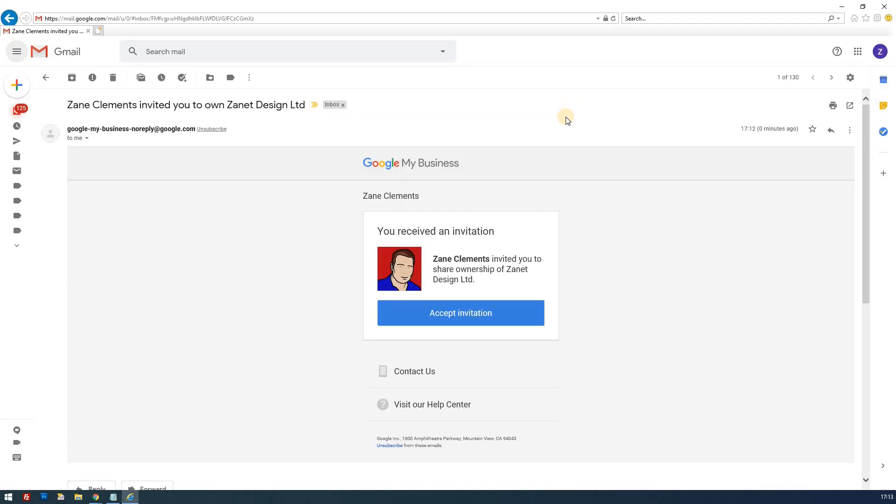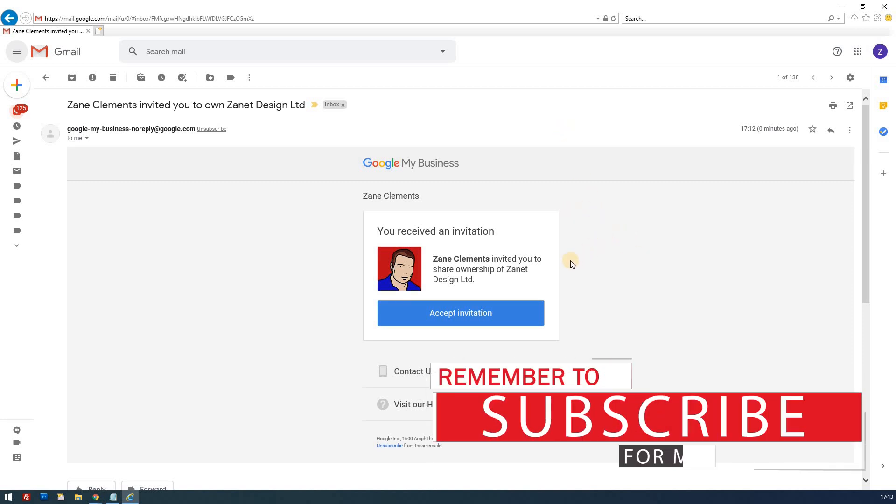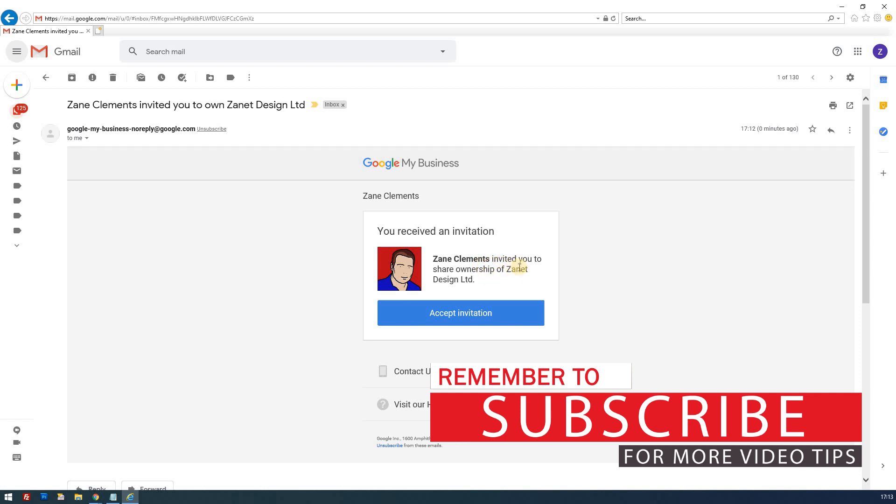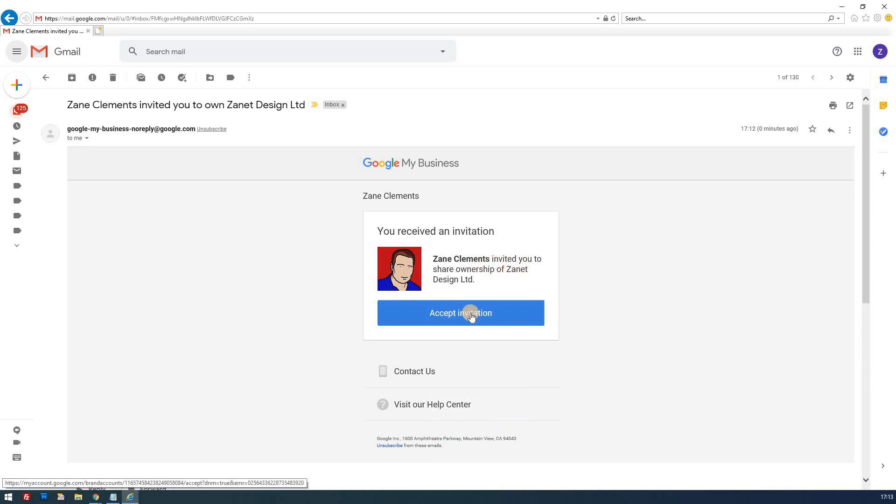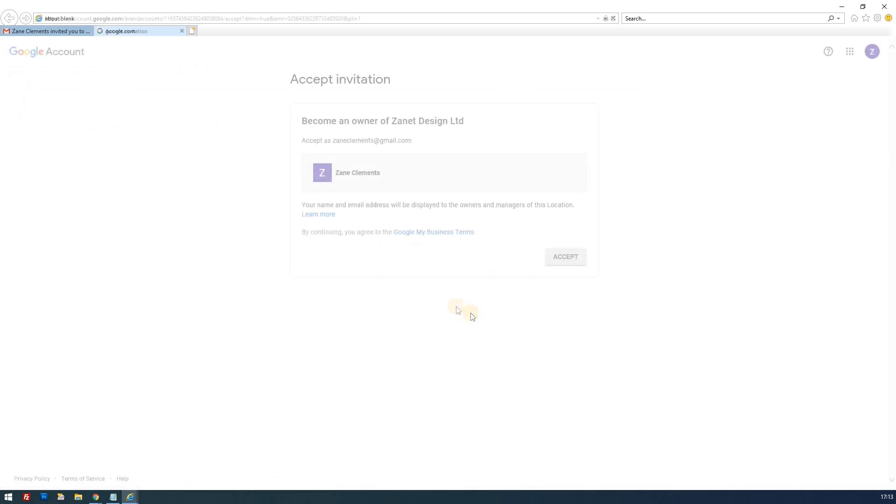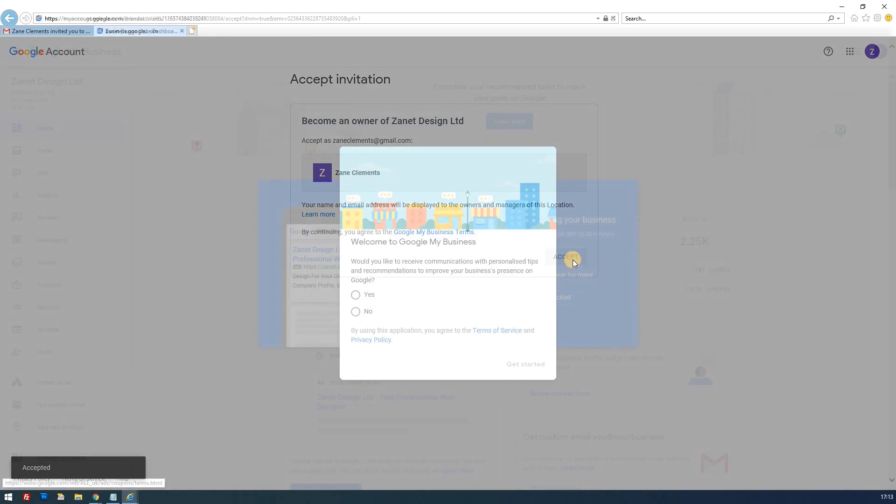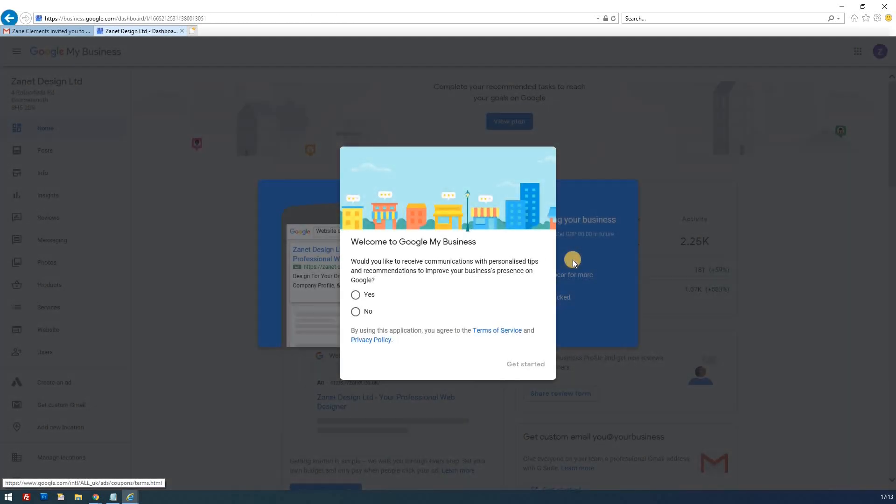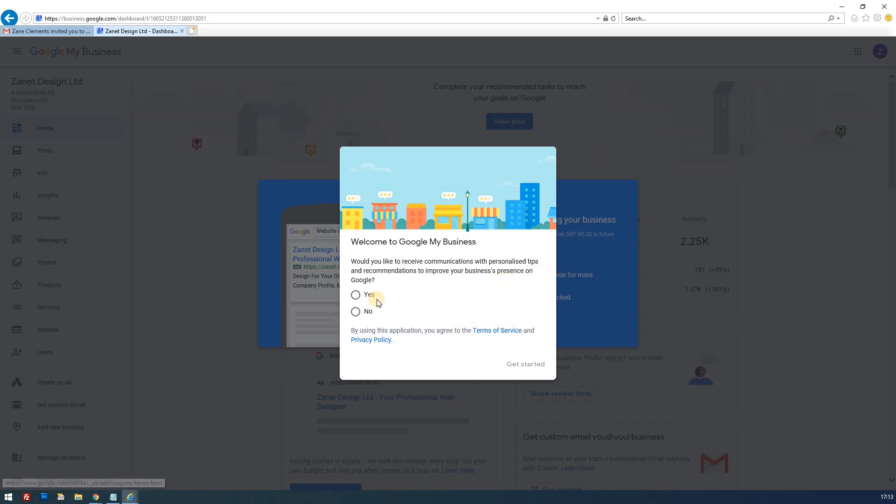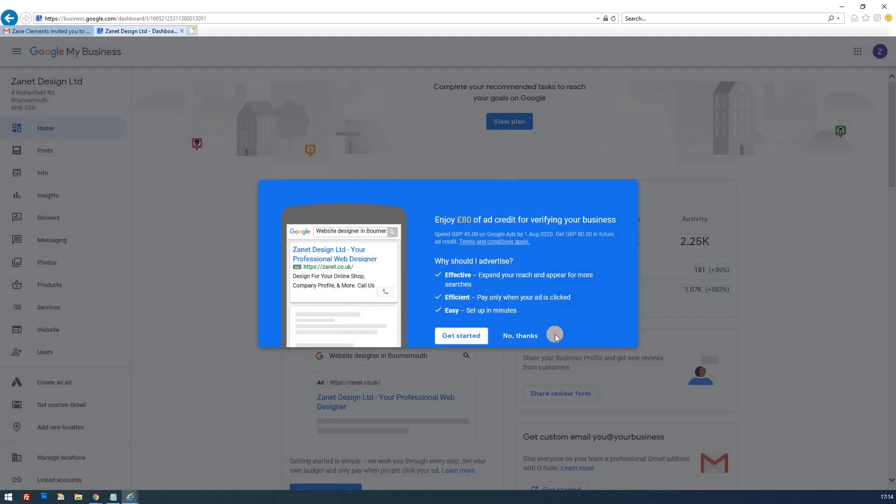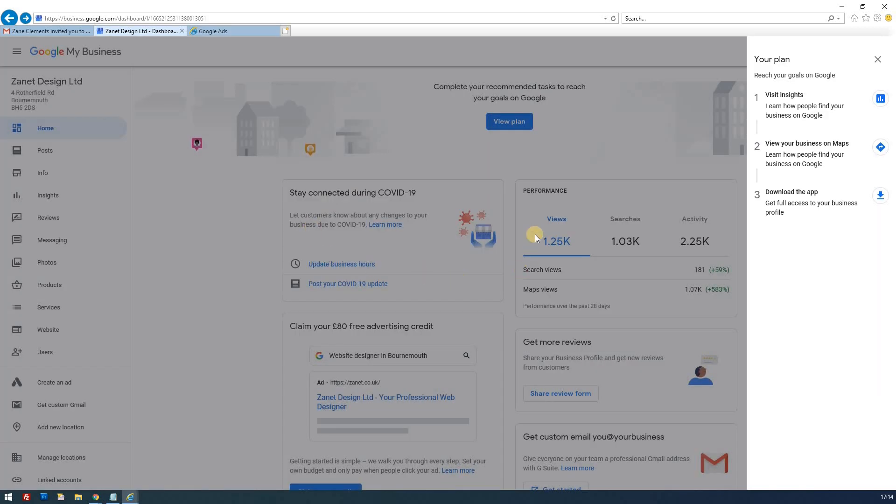So there you go. So it receives in my email, comes through. You received an invitation. And without being too confused because it's obviously me inviting me, but now I just have to accept the invitation. And now it offers me the opportunity to become an owner of Zanet Design Limited, which if I accept it and accept the terms. And now it gives me this welcoming screen. Would you like to receive communications and personalized tips? Yes, I would. And then you get £80 of ad credit.